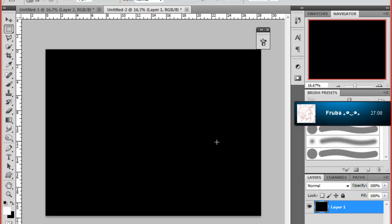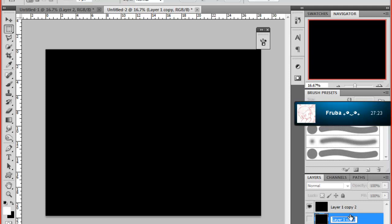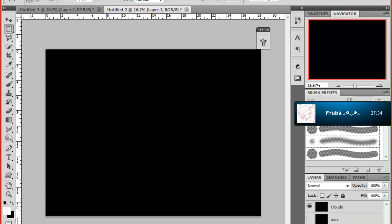Alright, that's good. Then we want to duplicate this layer two times. And then we'll hide the middle layer and we'll call it stars. We'll call the top layer clouds. To name them you just double click the writing.